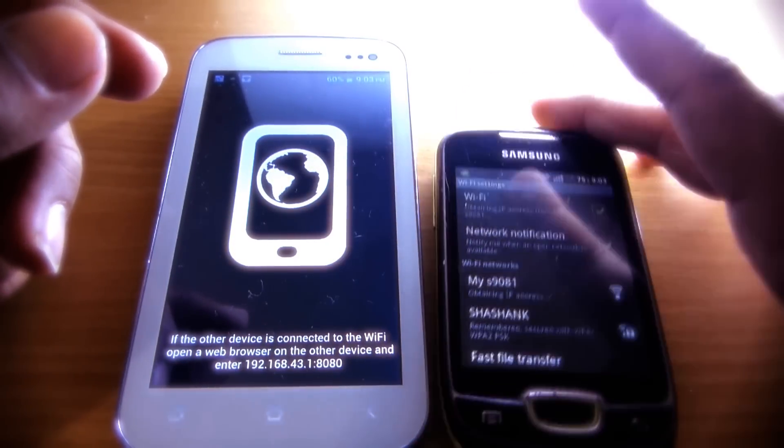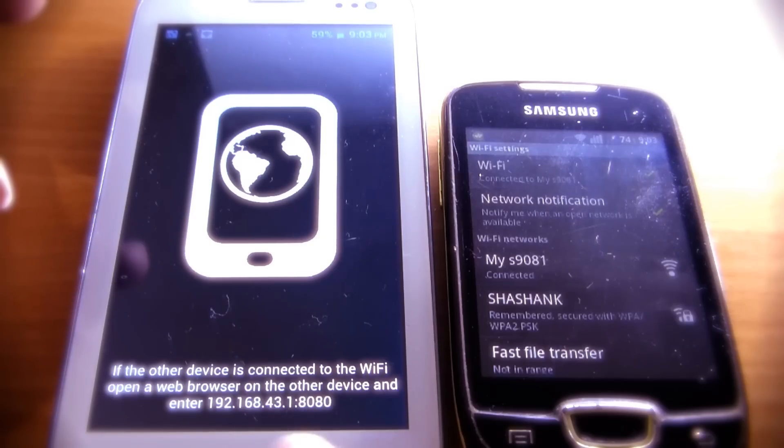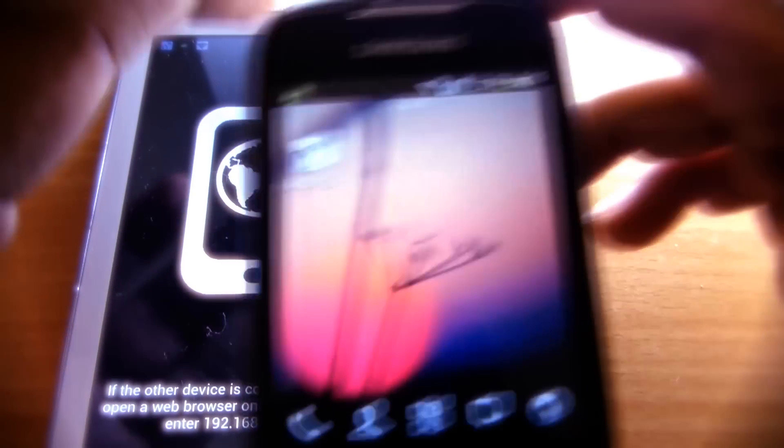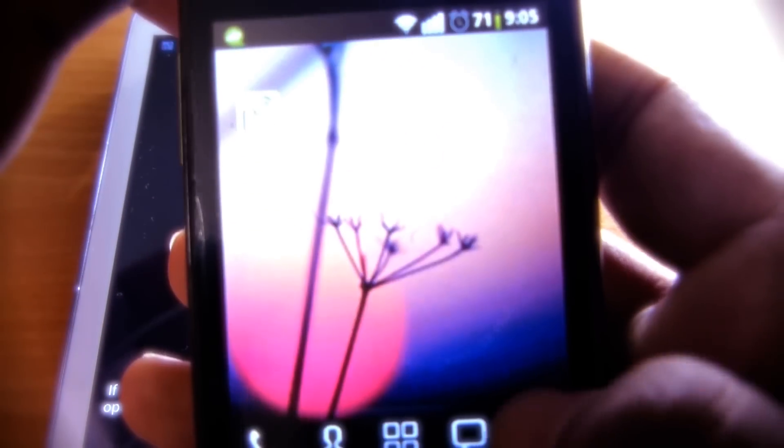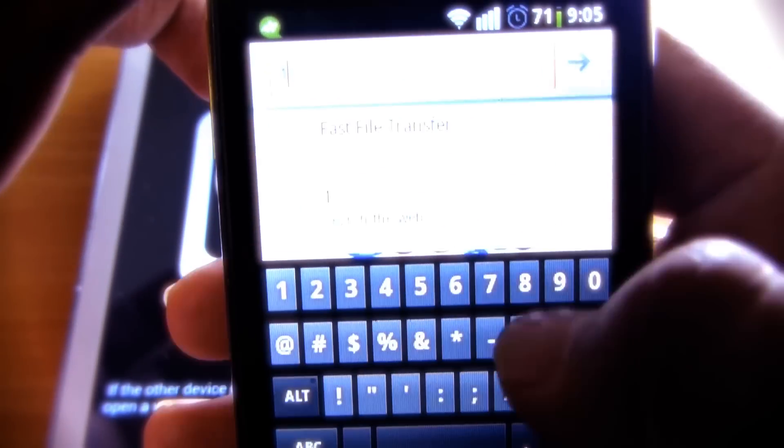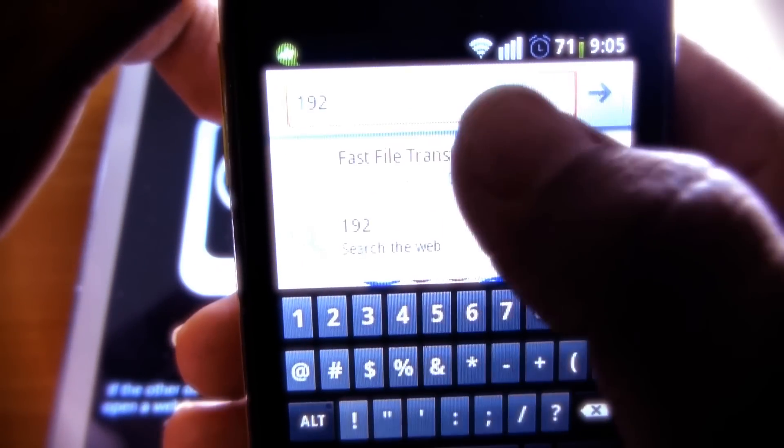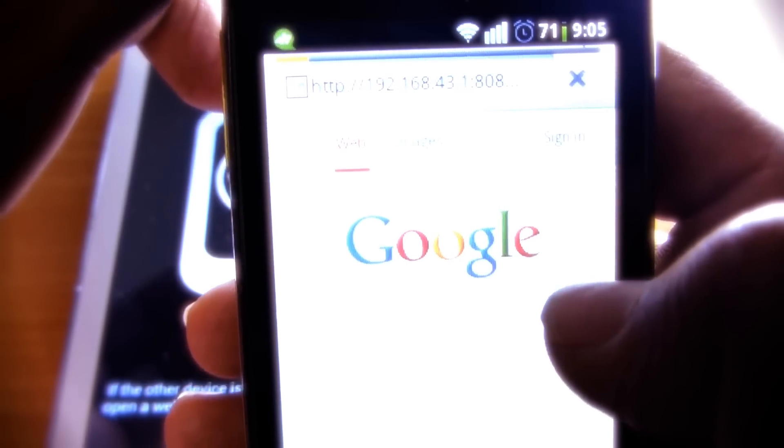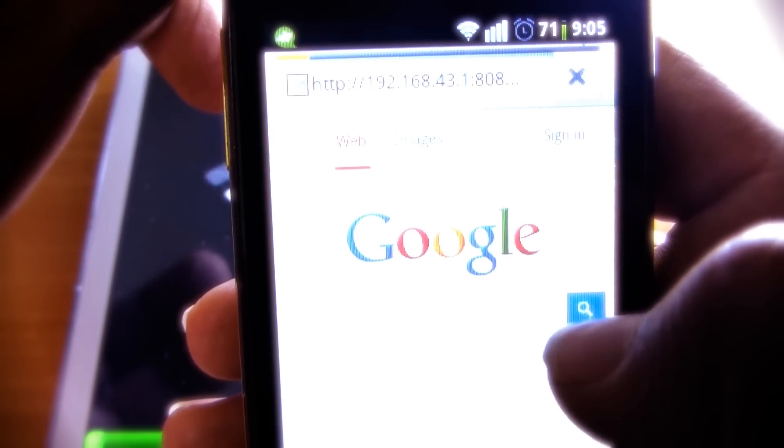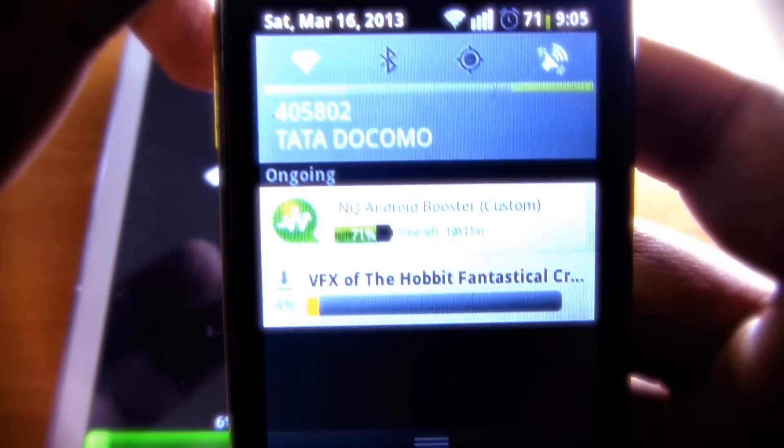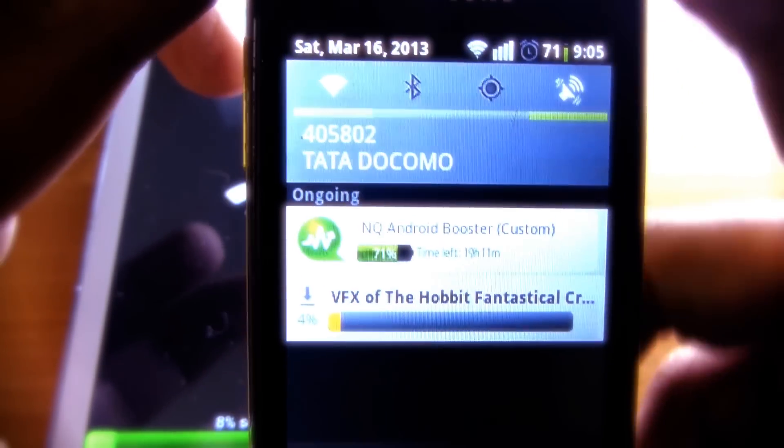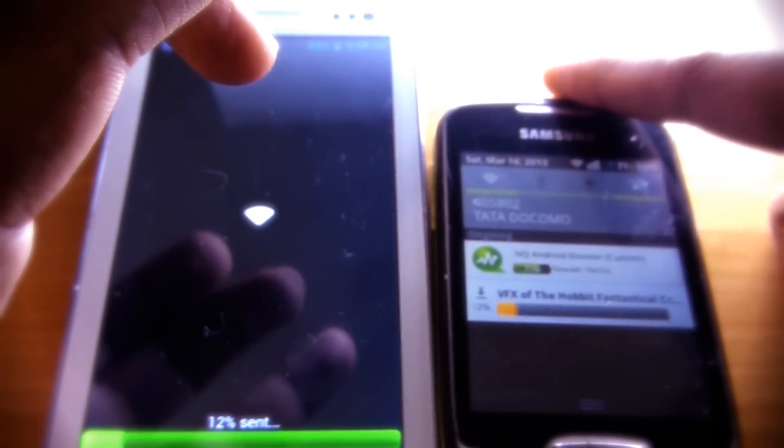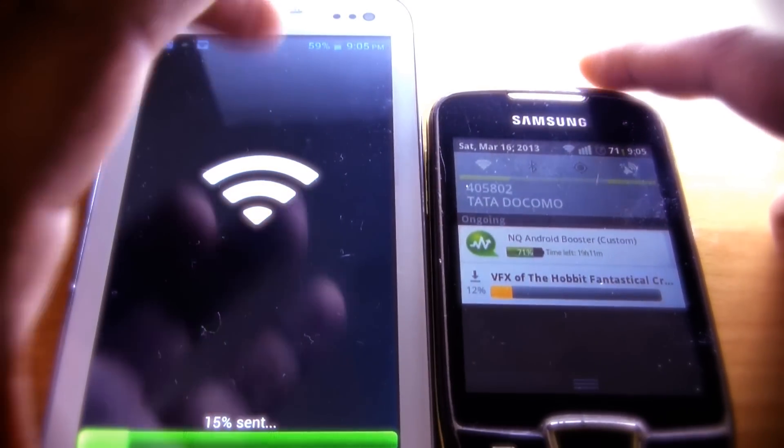Now after both devices get connected, Fast File Transfer will show up an address on the first device, which you have to open up in the browser on the second device. So open up the browser on the second device and enter the address in the search bar. Then open it, and immediately the file starts downloading. Within a few seconds, it will transfer the whole 70 megabytes file to the second device.